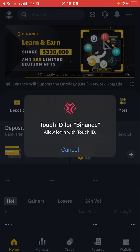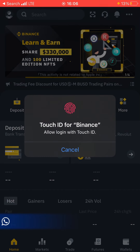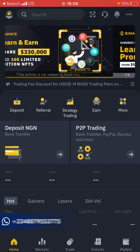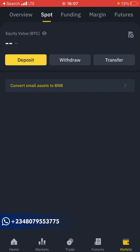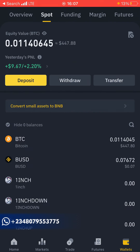In this video I'm going to show you how to sell your Bitcoin on Binance. Come to your app store and click on Binance. If you don't have an account with them already, watch my video on how to create an account with Binance. Once you create an account, this is the interface you're going to see.